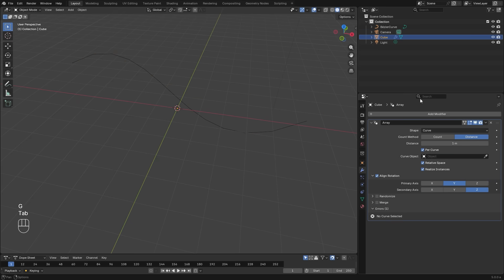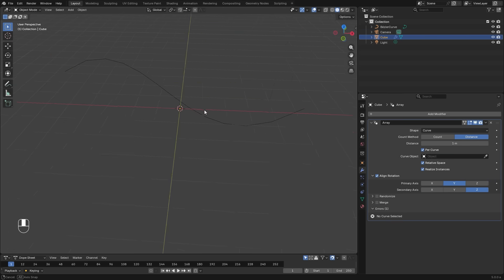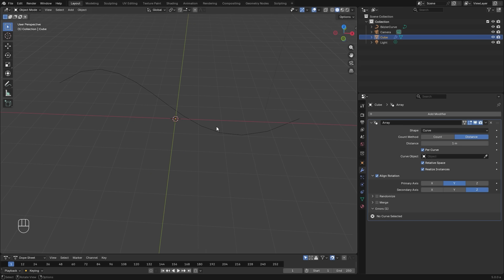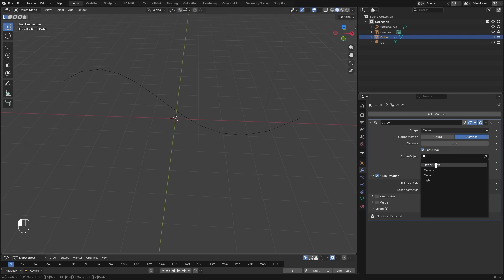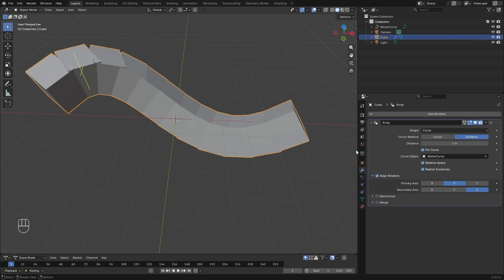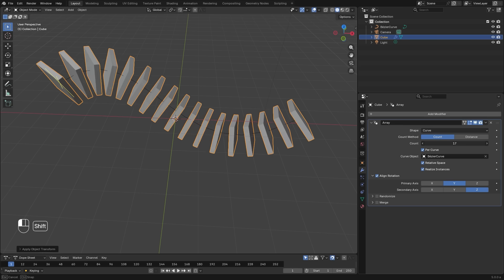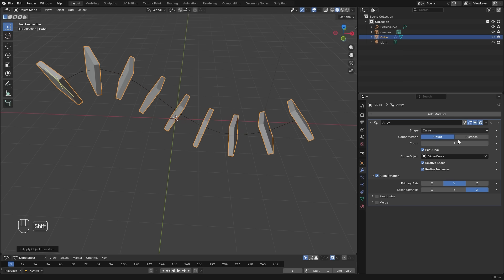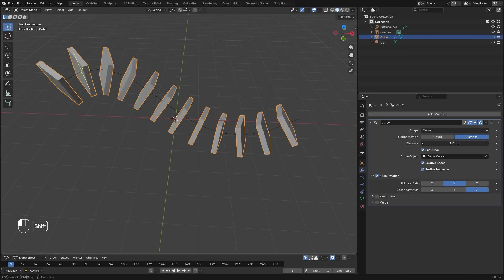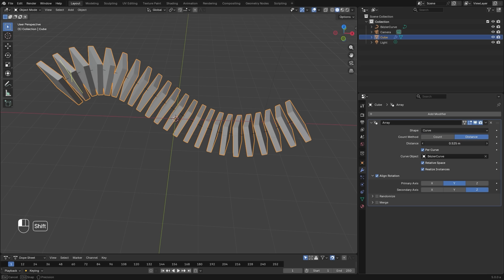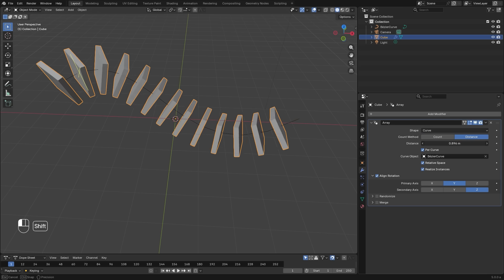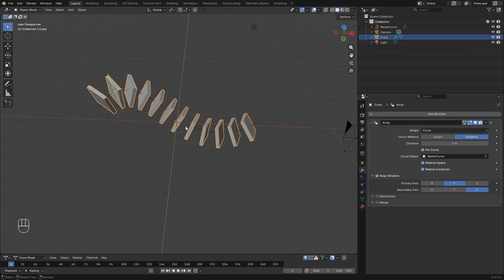Next is the curve shape. To demonstrate this method, I've added a curve object here, which you can assign in the drop down menu. For the count method, again, you have the normal count value, which you can set right here, or you can switch it over to the distance slider.